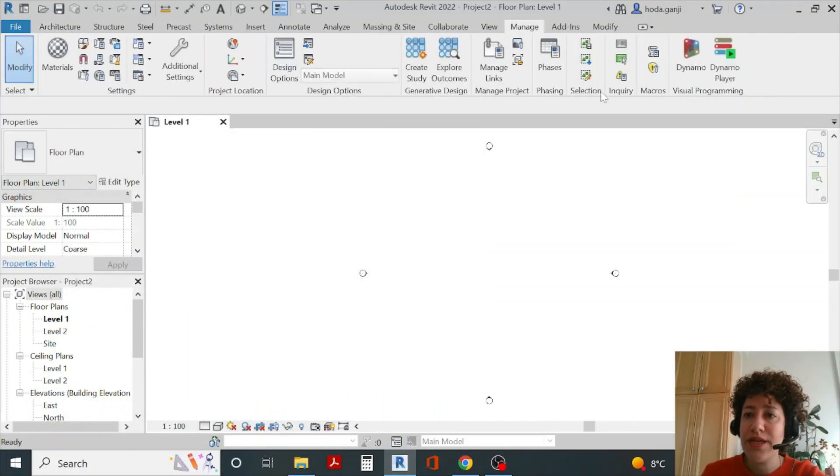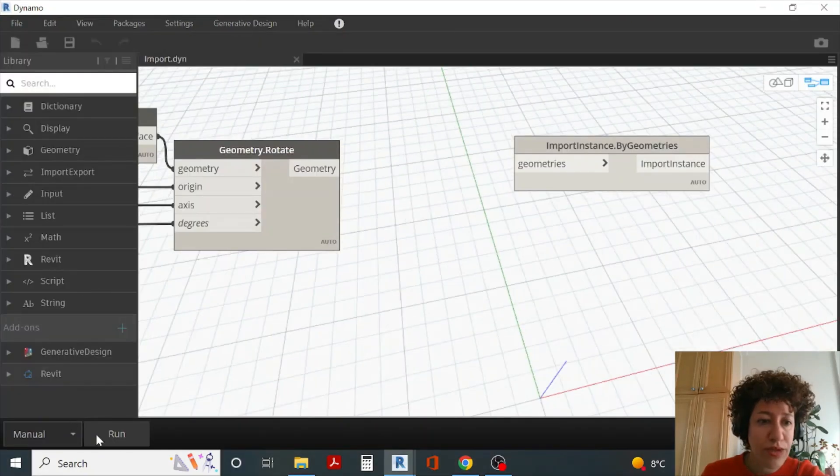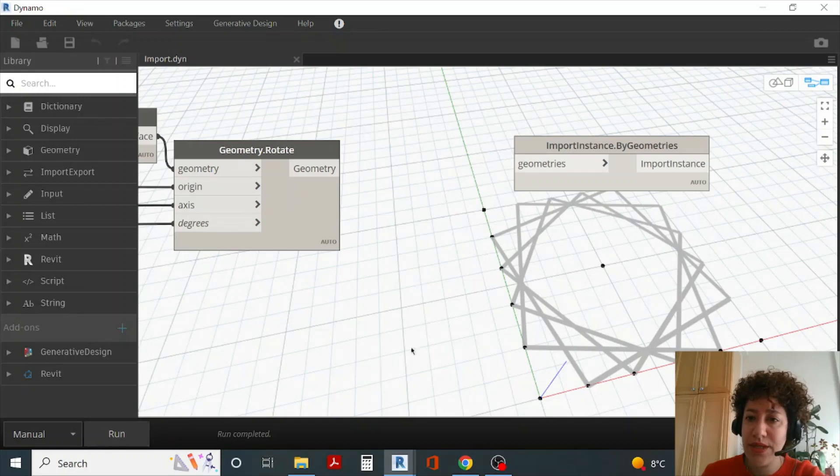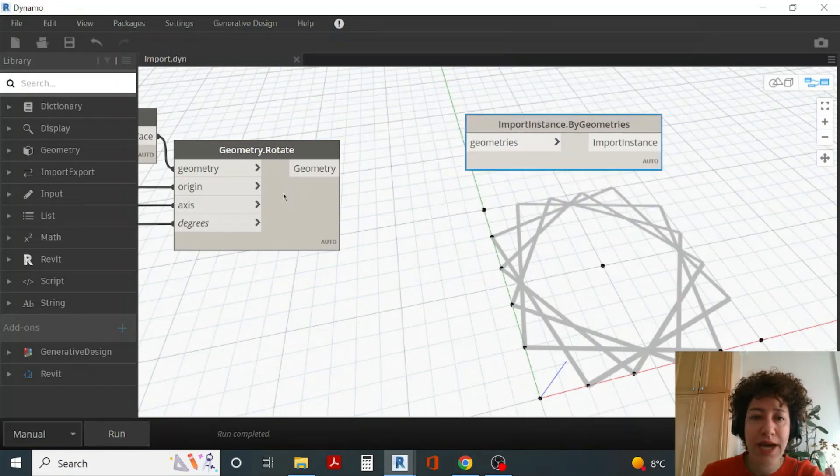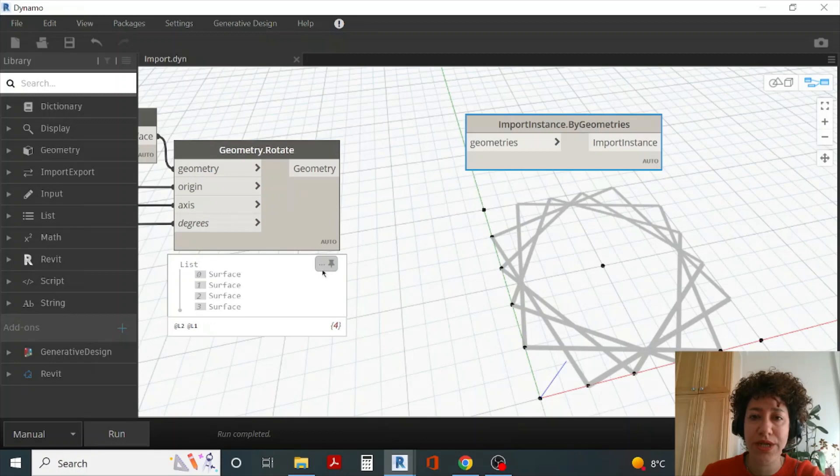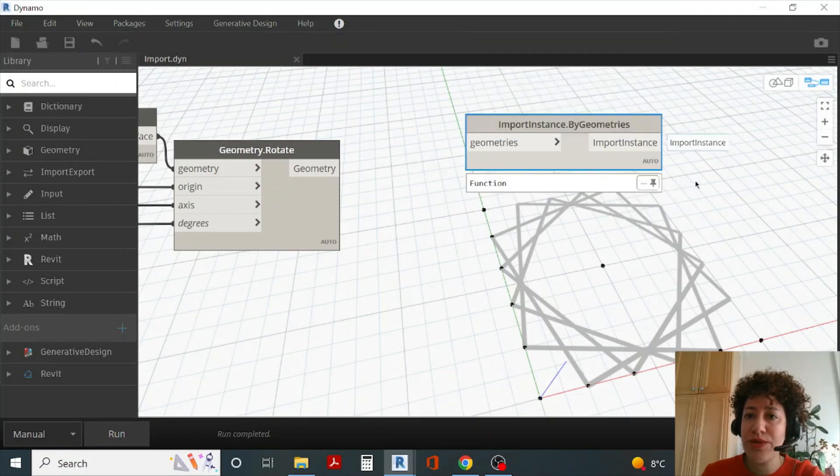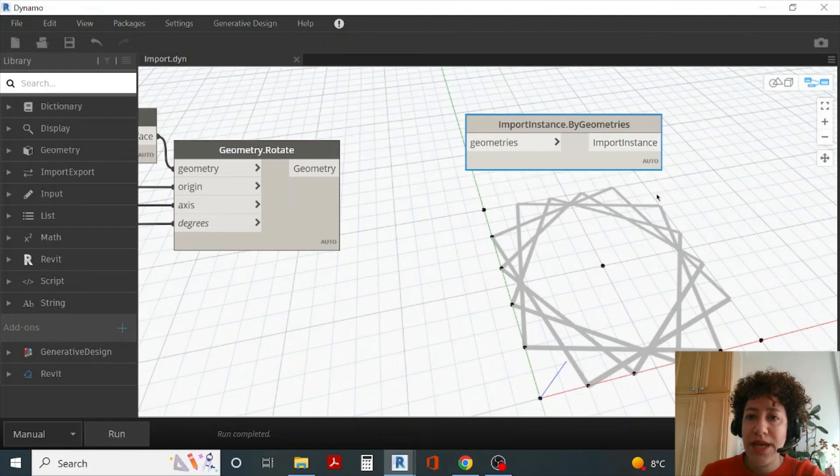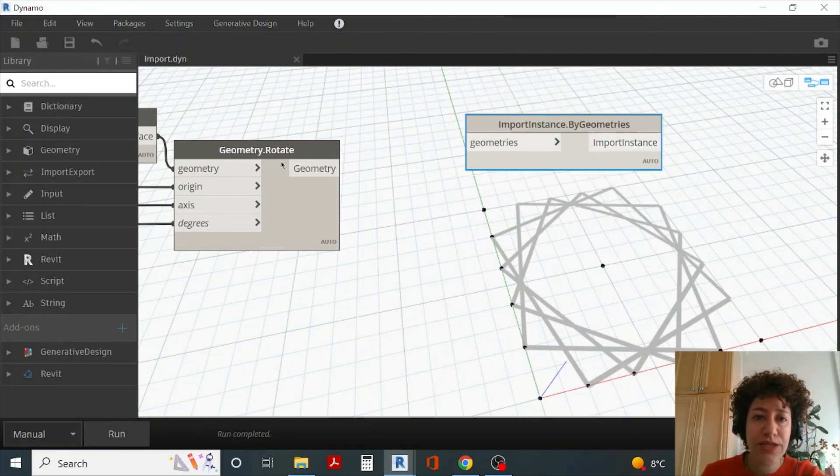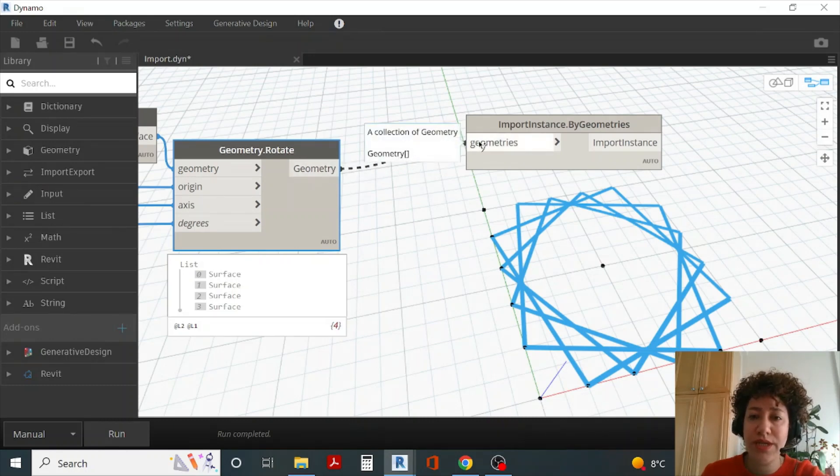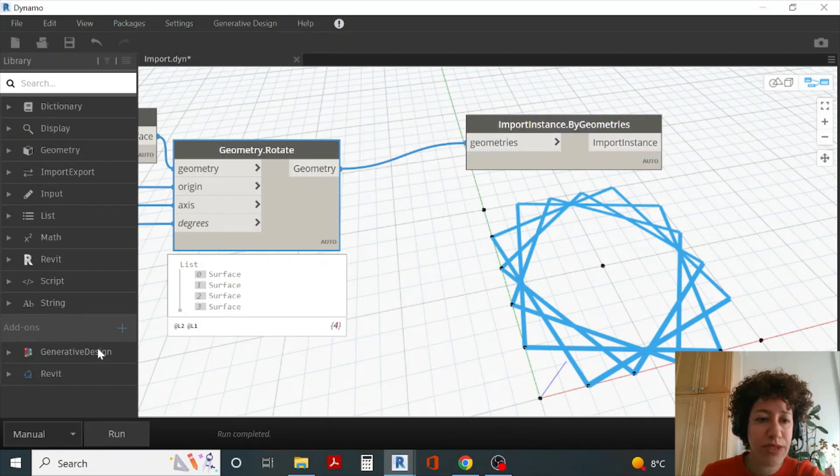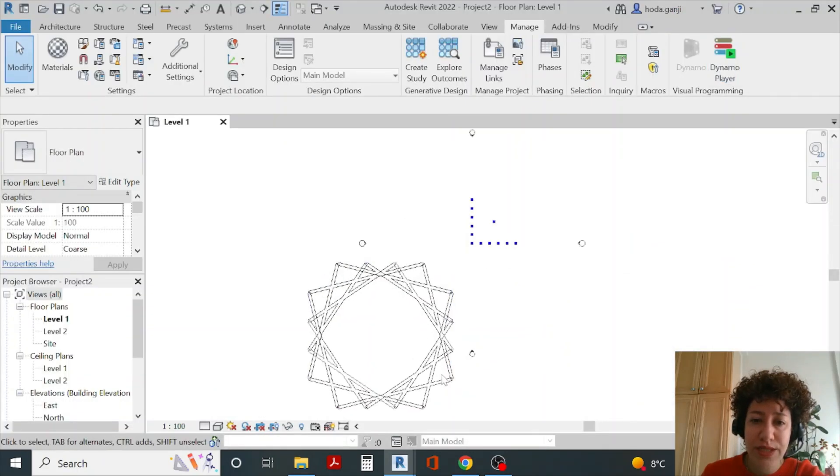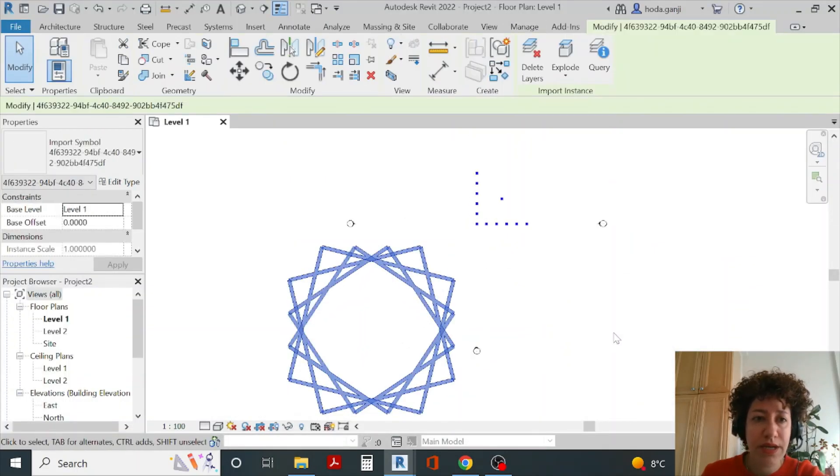Let's open the Dynamo file. I want to run the file because I had put it on manual. This is my file and as you see I have four geometries here. I'd like to use import by geometries. You see that little S at the end and that means it's going to turn all four geometries into one. I'll go with geometry, connect that to geometries, run it, and now you see in my Revit file I have the file here.